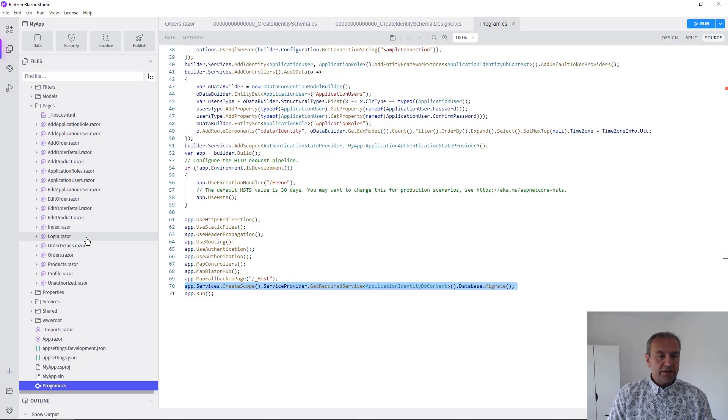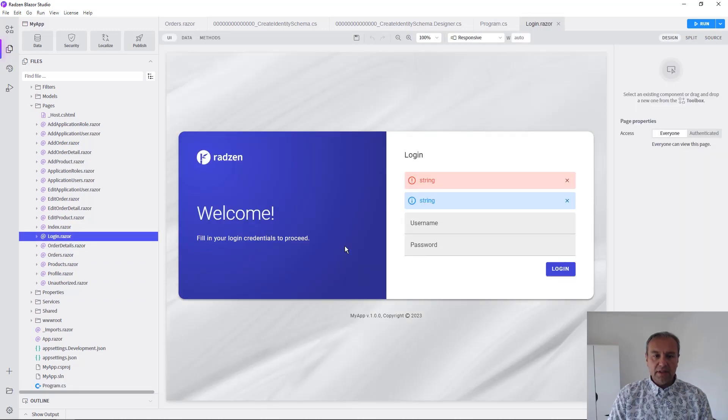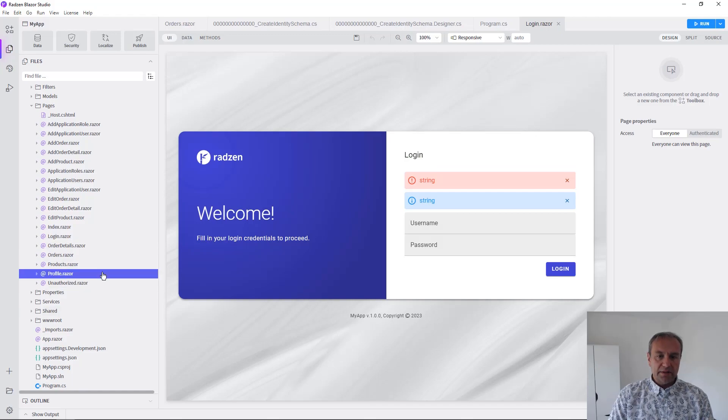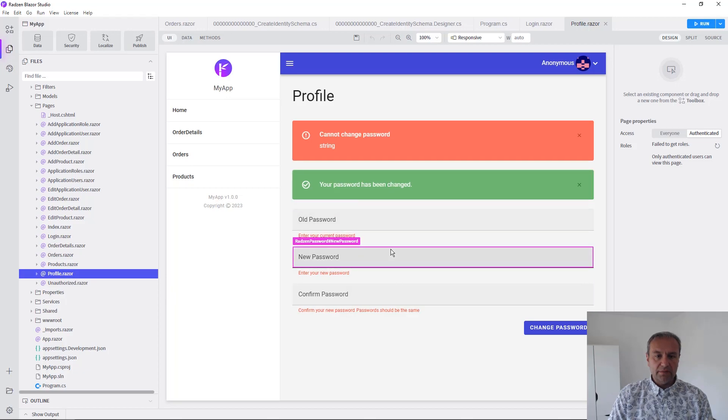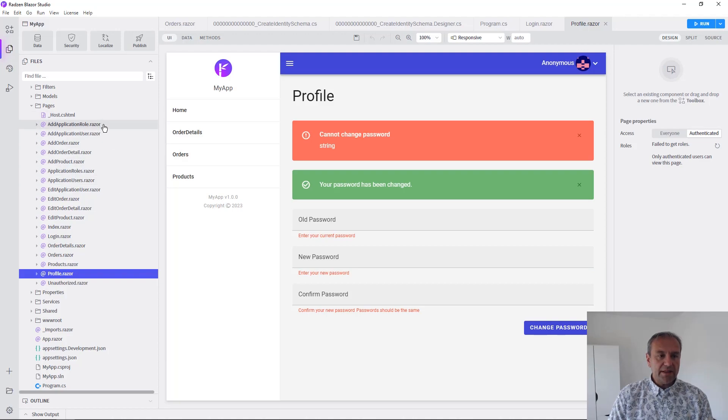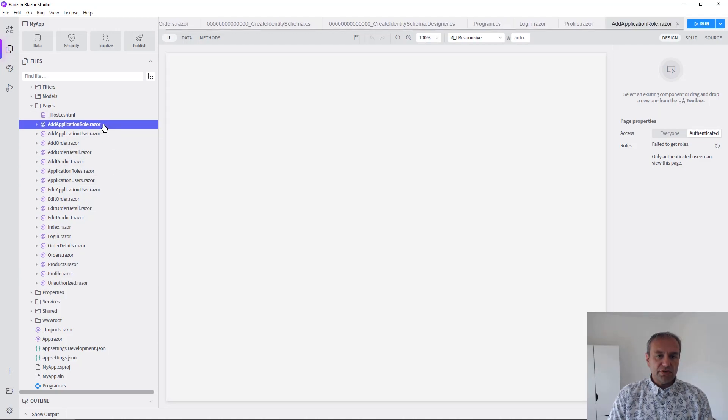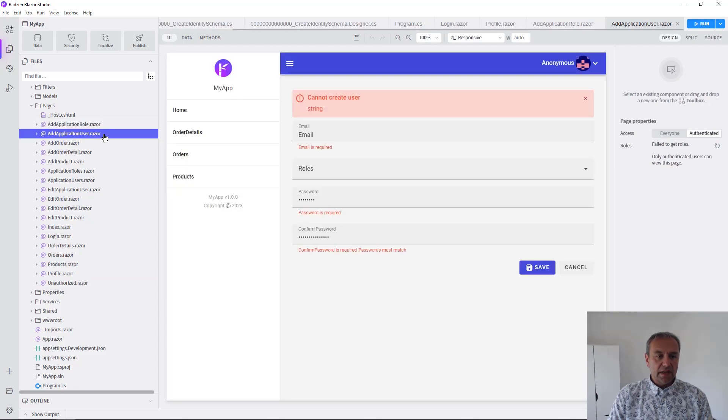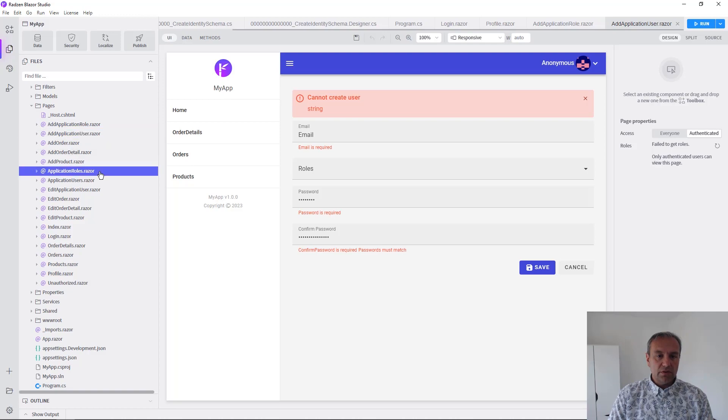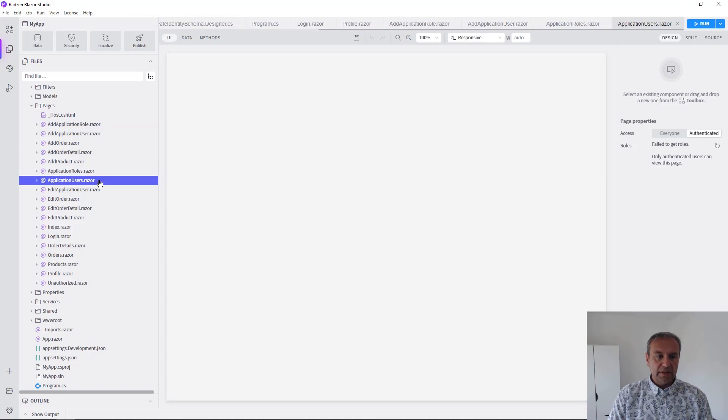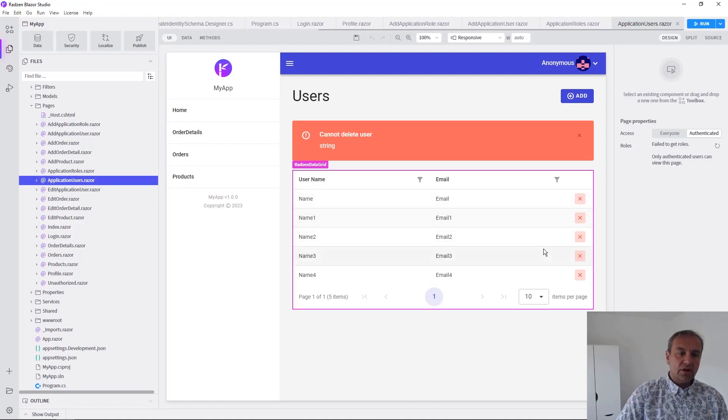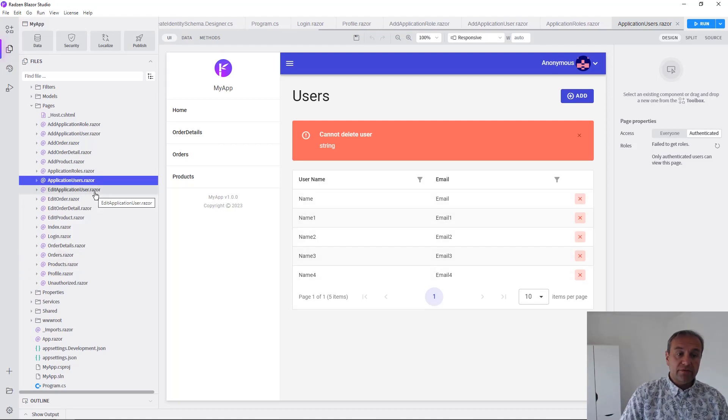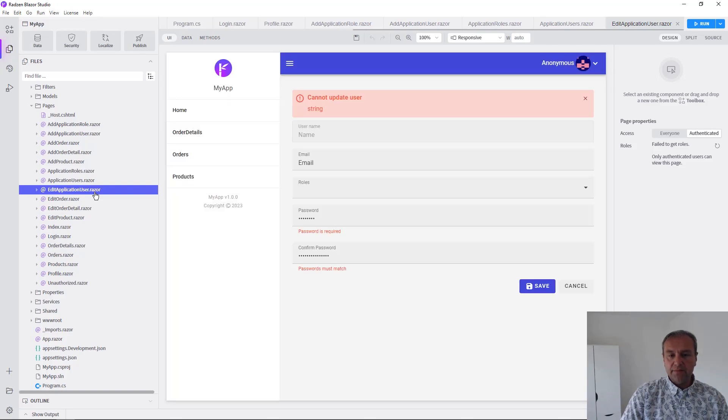Let's check the pages in the designer. Here is your login page. There is the profile page where the user can update their password. You have pages for adding roles and users, and to list them. For users, you can edit and update the user.